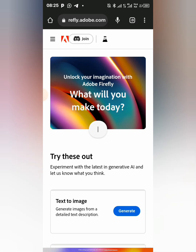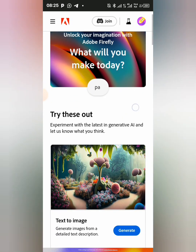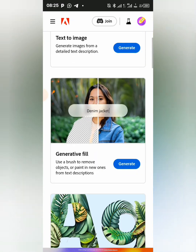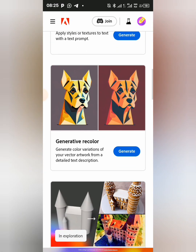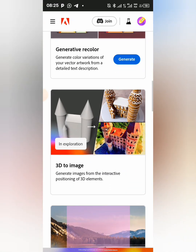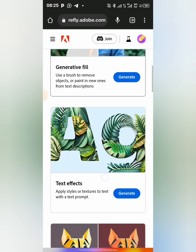After it's loaded I'm going to bring some text on the screen. So this is it — we have Text to Image, we have Generative Fill, we have Text Effects, we have Generative Recolor, and we have 3D to Image. But this is what we are working on.